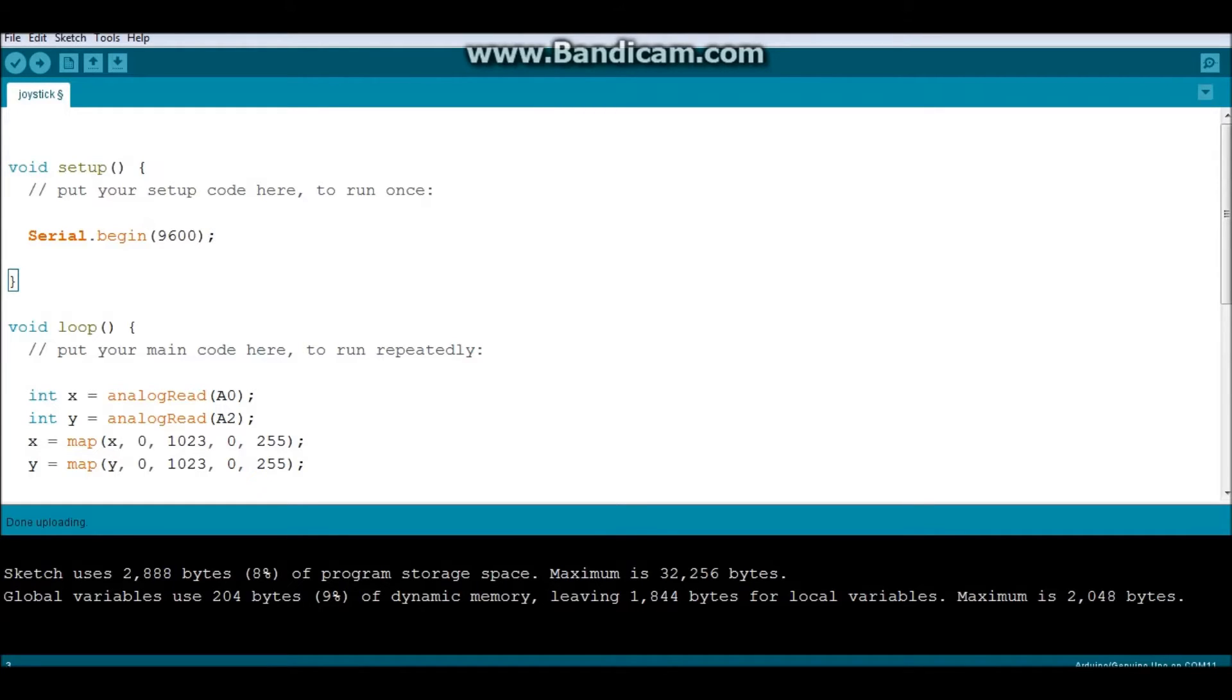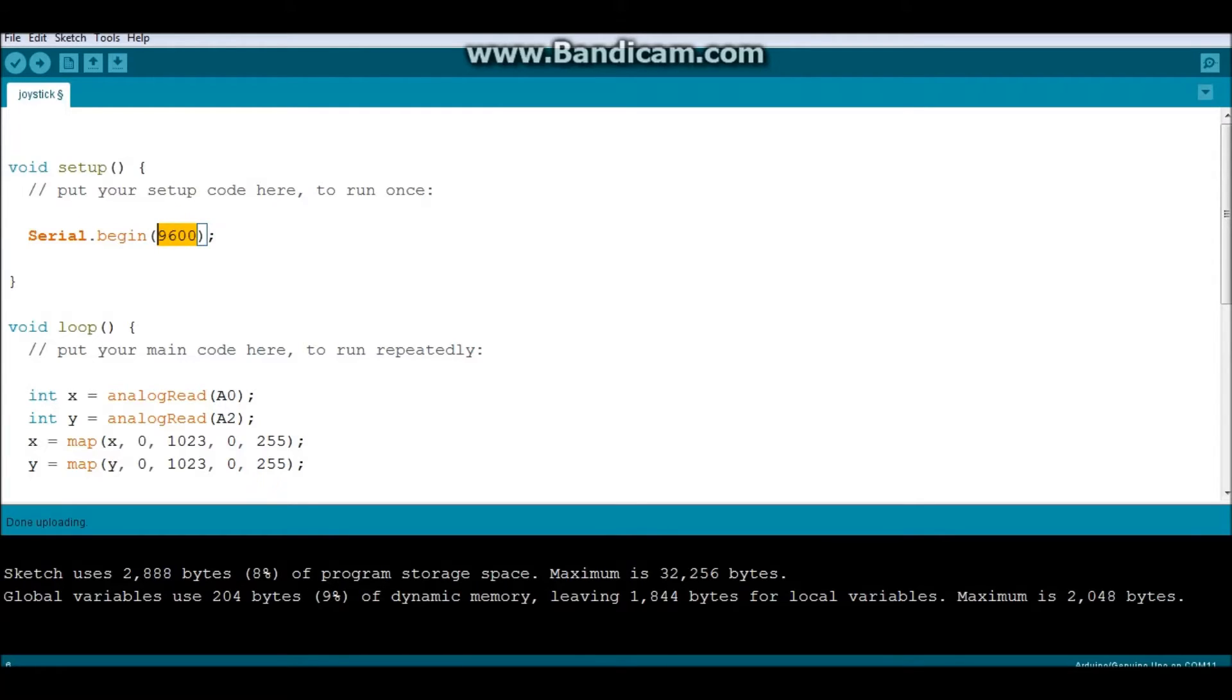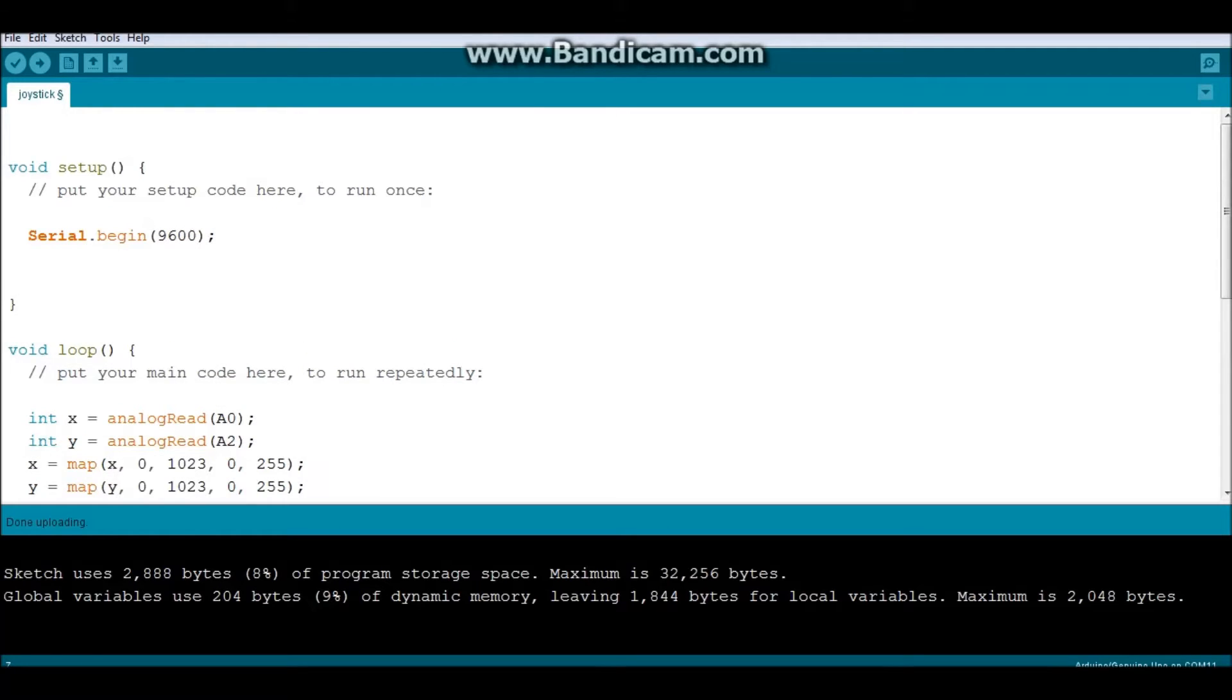And as you can see, only I need to start the serial communication by writing serial.begin and deciding the speed. This is the default speed. And what's interesting is that when it comes to analogous inputs, I don't need to define the pin mode.